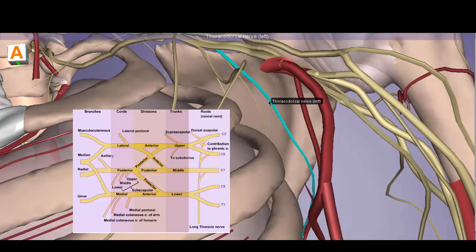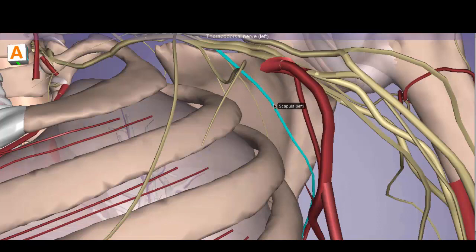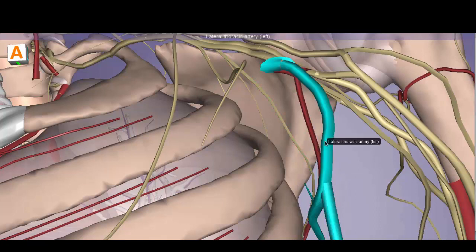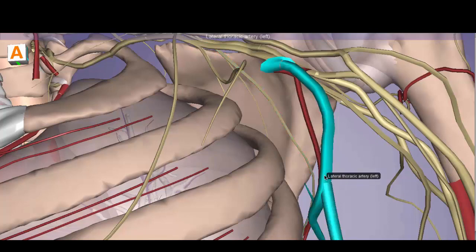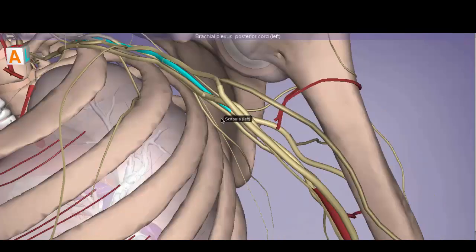The thoracodorsal nerve passes along the lateral border of the subscapularis muscle, descending in this region. Notice how the subscapular artery and lateral thoracic artery are also in this region, so the thoracodorsal nerve runs alongside the subscapular and lateral thoracic arteries.